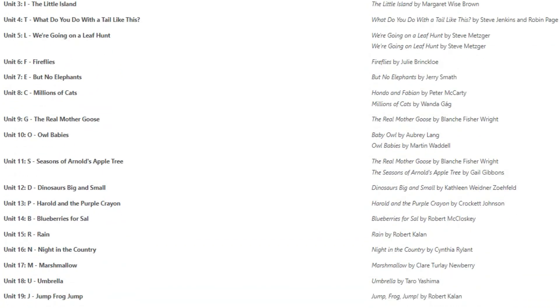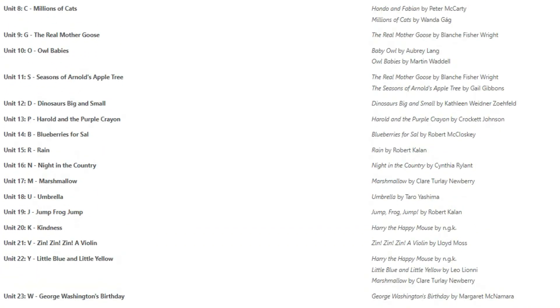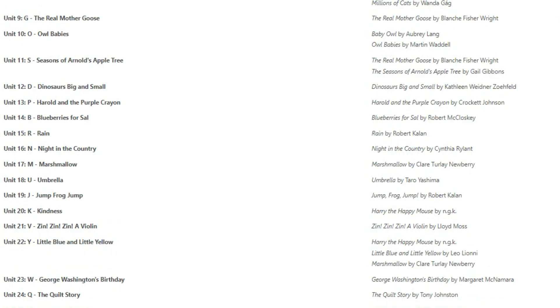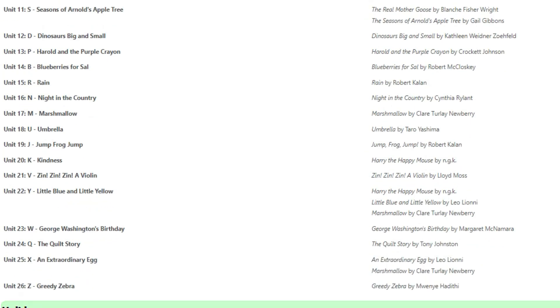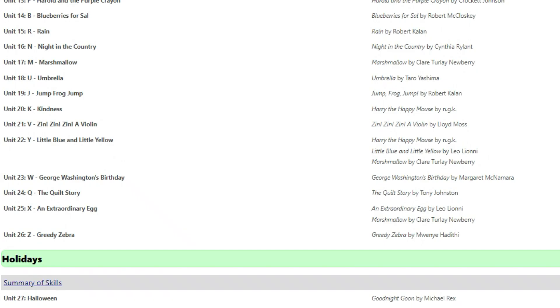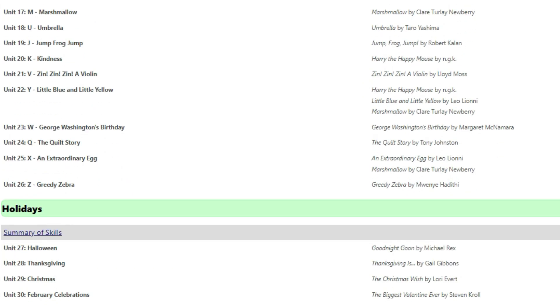Each unit will take about a week, and each unit focuses on a letter of the alphabet. There are also four additional holiday units that you will add in when it most fits.